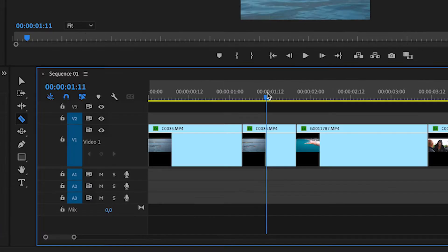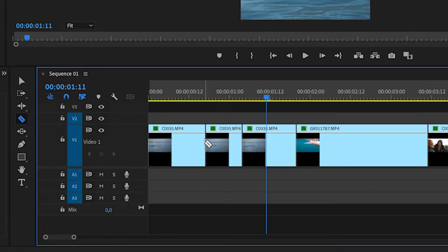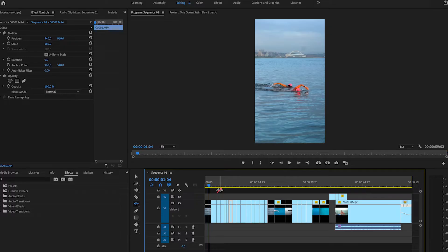In this Premiere Pro tutorial, we're going to show you how to trim and cut your video. I'm also going to share some shortcuts with you that are going to save you so much time in your edit. Let's jump inside Premiere Pro and get started.